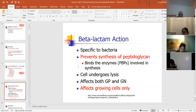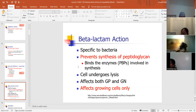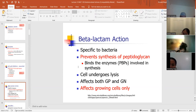Beta-lactam action is specific to bacteria and prevents the synthesis of the peptidoglycan. It binds to the enzymes of the penicillin-binding protein involved in the synthesis, and when that happens the cell undergoes lysis — there's no structure in the cell wall, so the organism will just lyse. This antibiotic affects both gram positives and gram negatives, and it only affects actively growing cells.